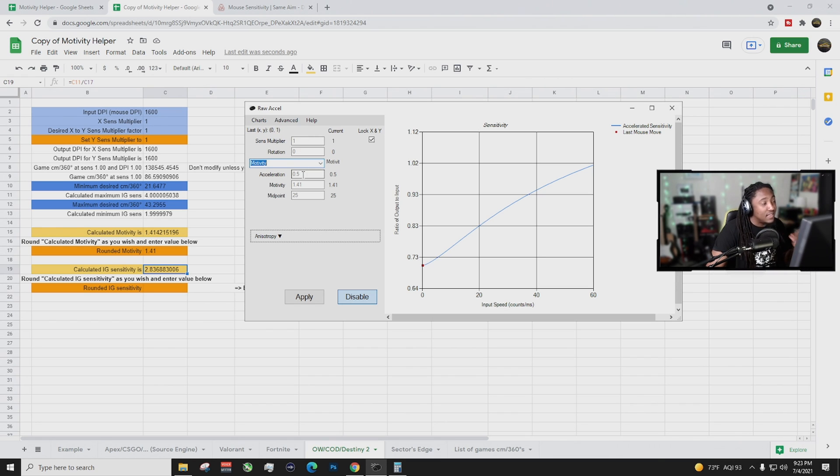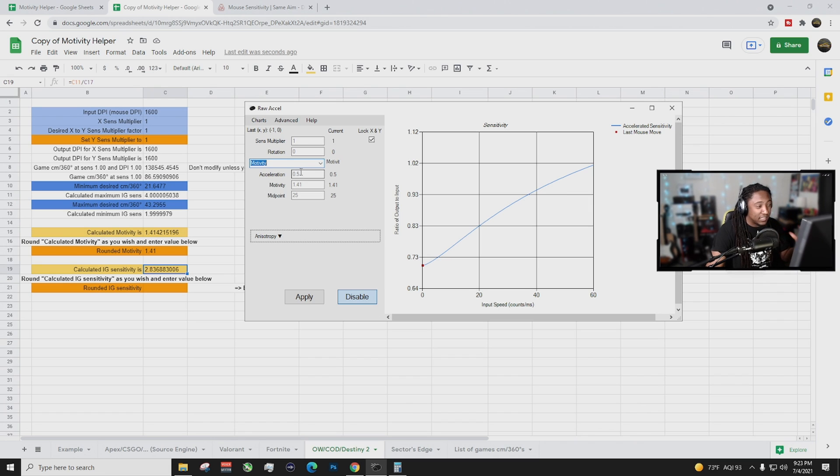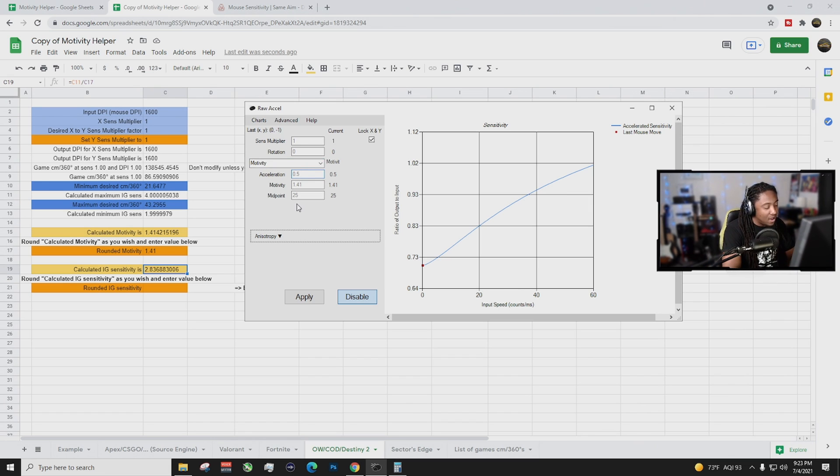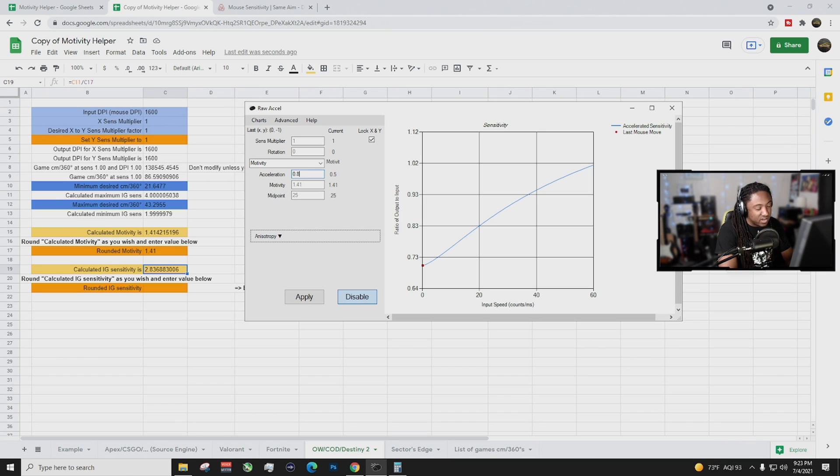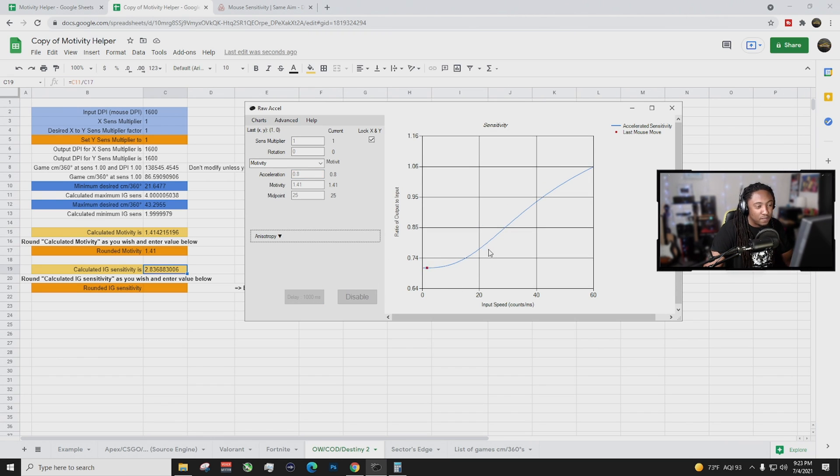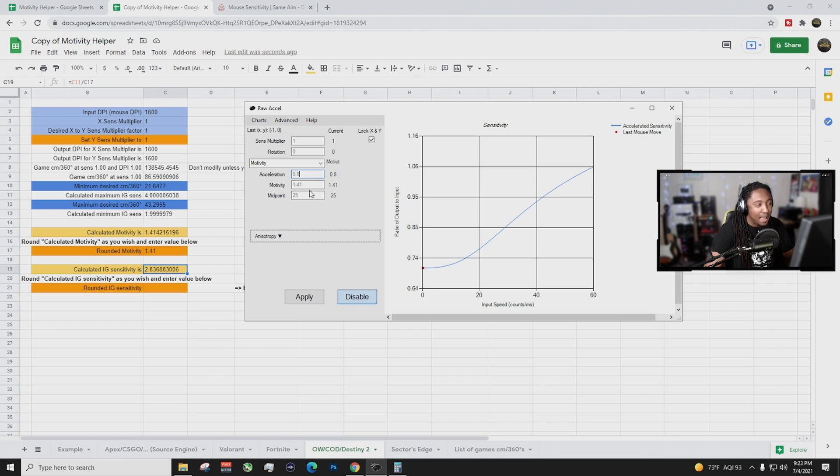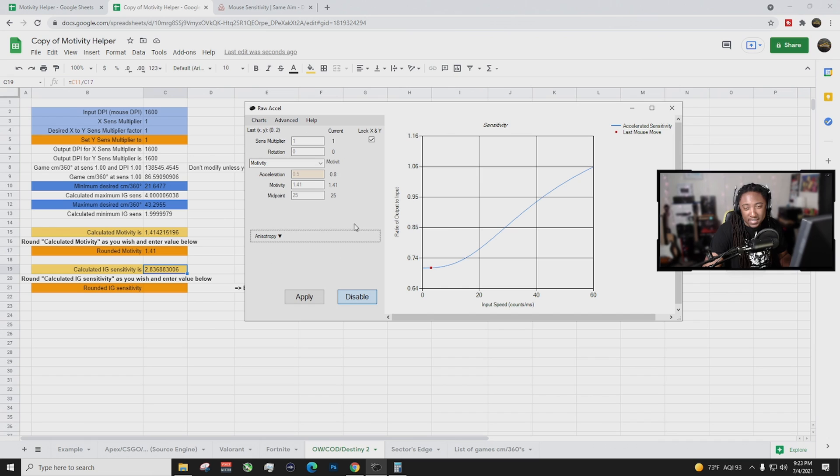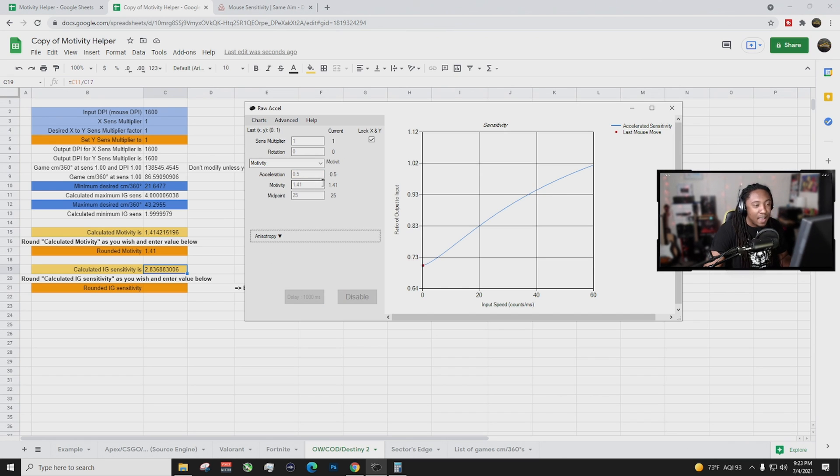These are the numbers that you can play with, your acceleration. I have it at 0.5 right now, but say you don't like 0.5, you can raise it up to 0.8 and look at the curve, the curve is a little more dramatic. But I personally like 0.5. Play around with these settings guys, it's all up to you.